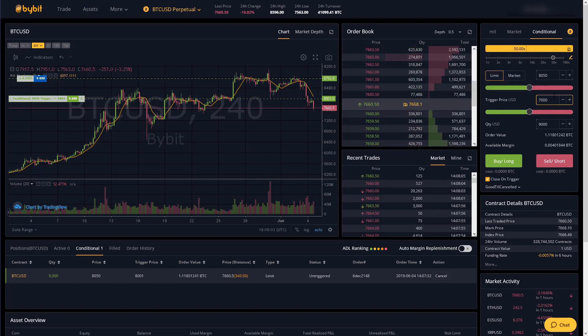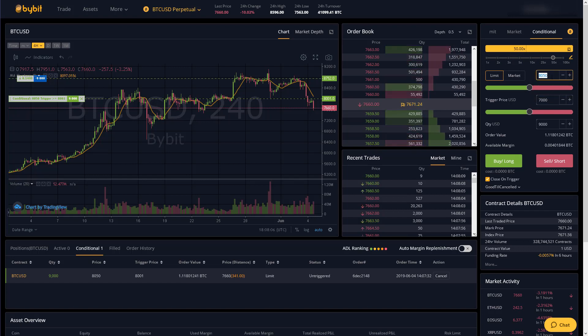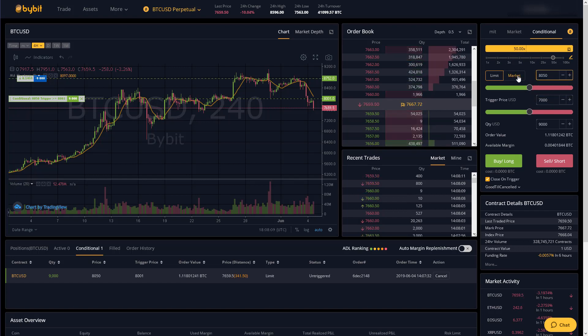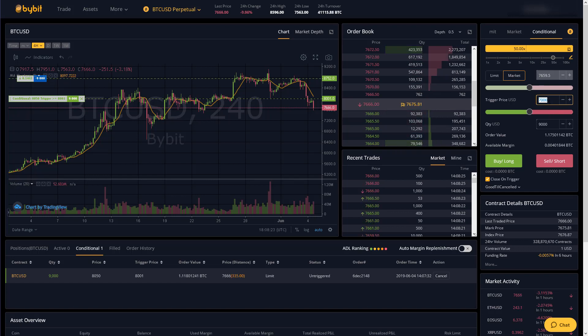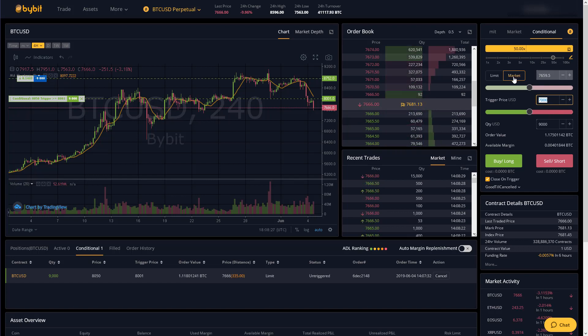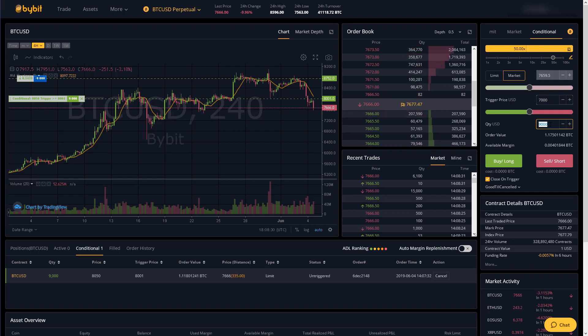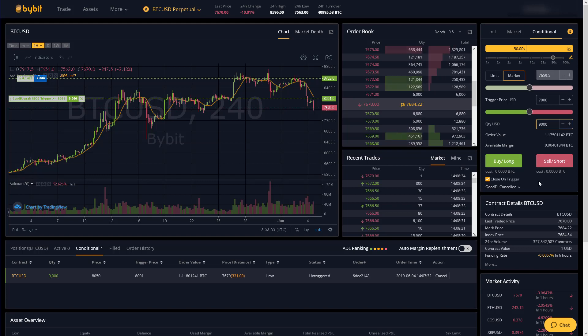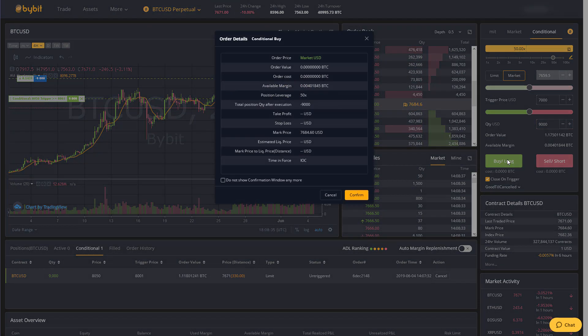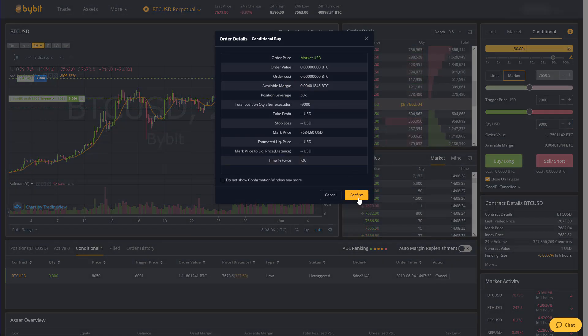So again for the trigger price we want this trade to execute when the price hits seven thousand dollars and again just to show you how a market conditional order works let's just say this is a market order. So when the price hits seven thousand dollars I'm just going to close my position immediately no matter what and that's what market orders are good for. So we'll keep that at seven, keep this at nine thousand, keep this at close on trigger and again press buy long.